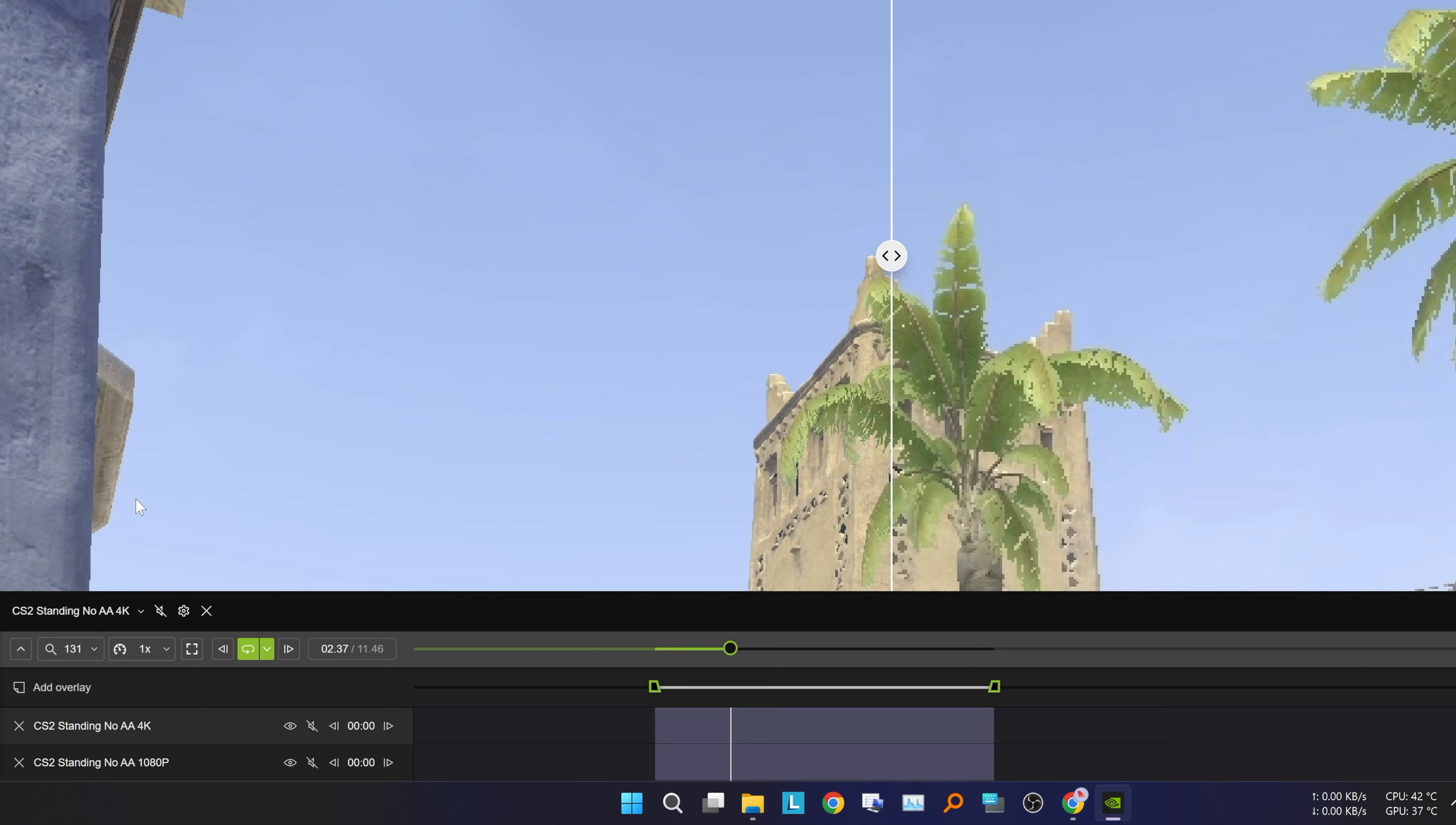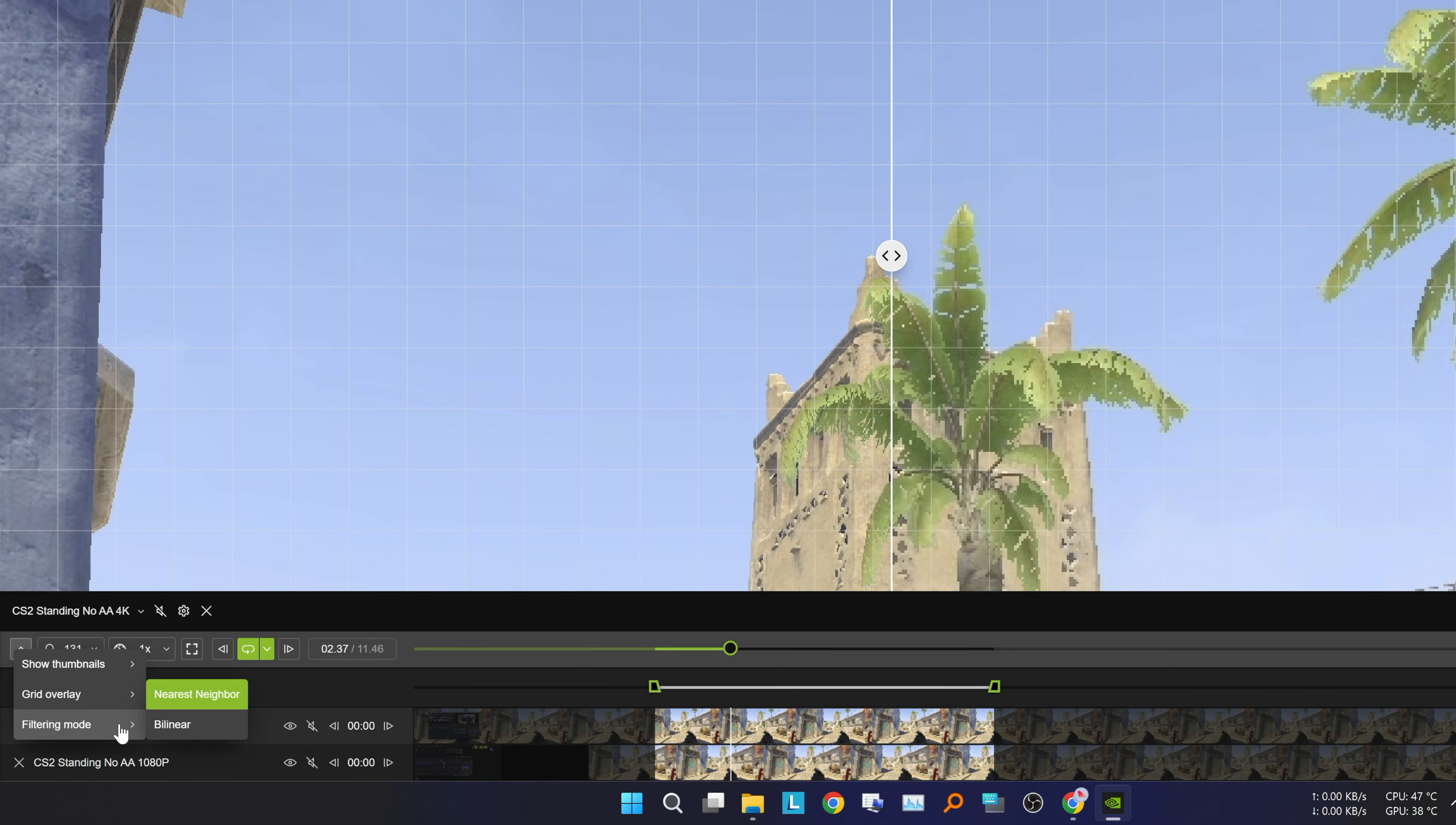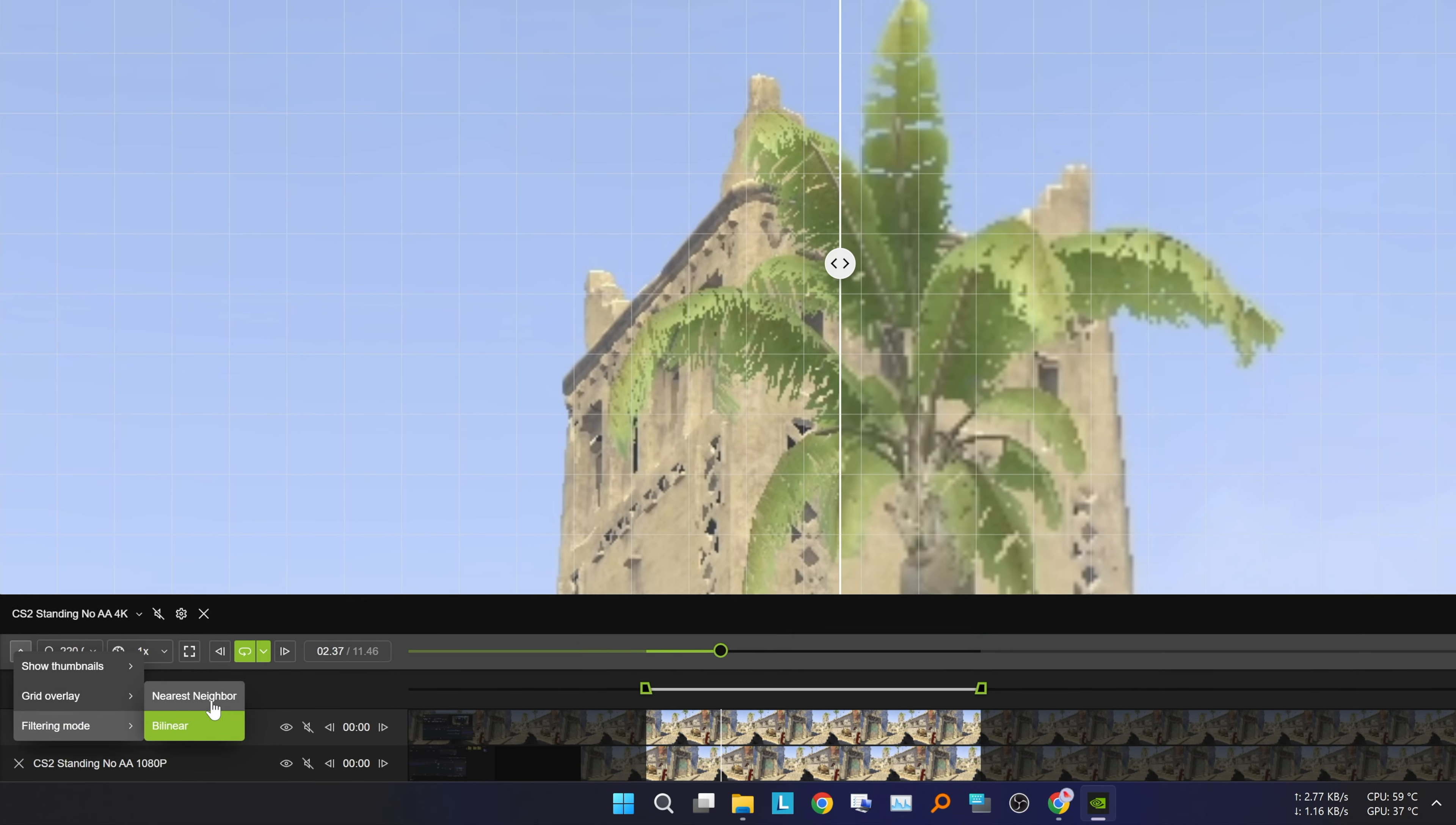Clicking this arrow allows you to tweak some settings. For example, you can show and hide thumbnails, display a grid in various sizes, and change the scaling filtering mode. I recommend the bilinear option to eliminate jagged edges, but for a more precise comparison, stick with nearest neighbor.